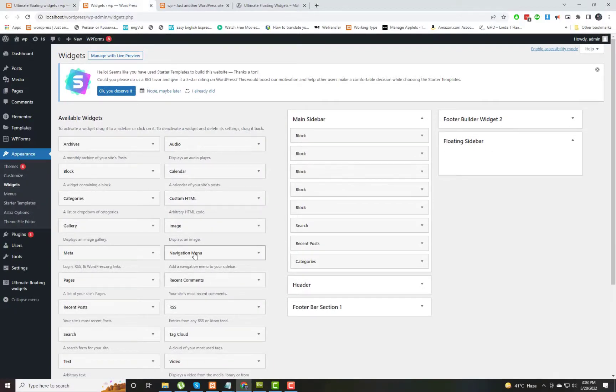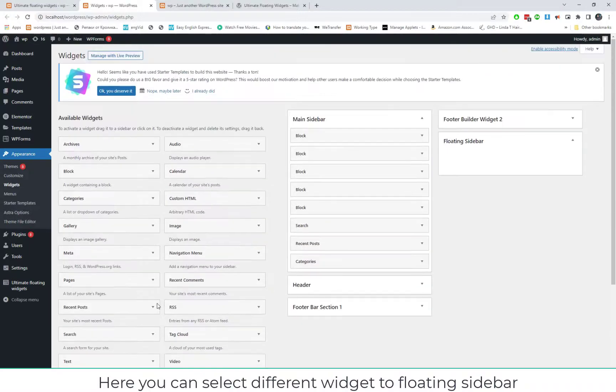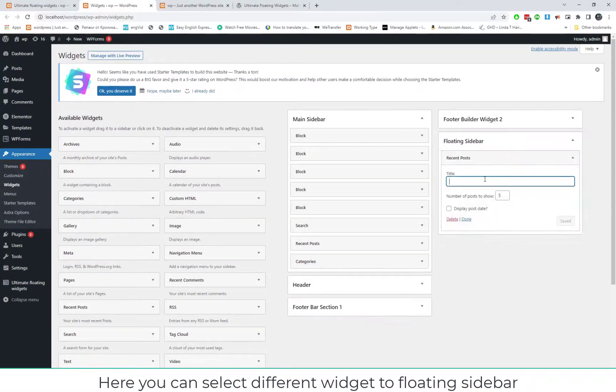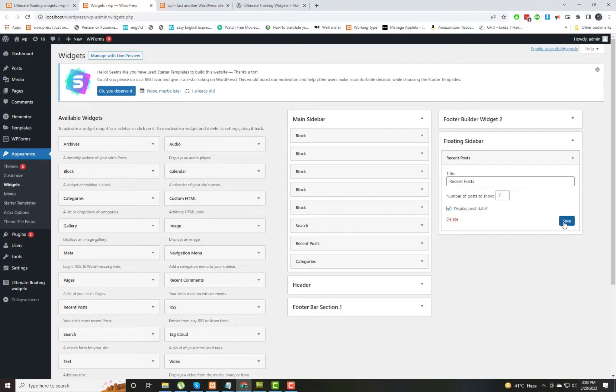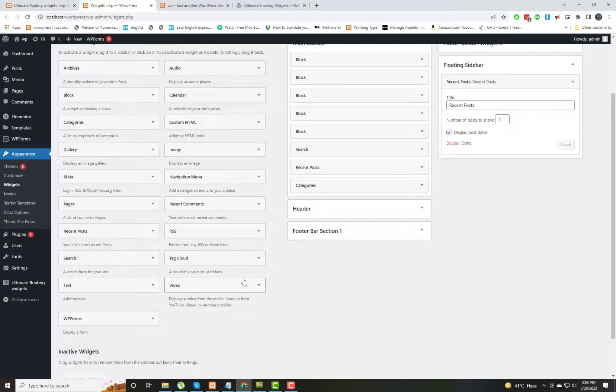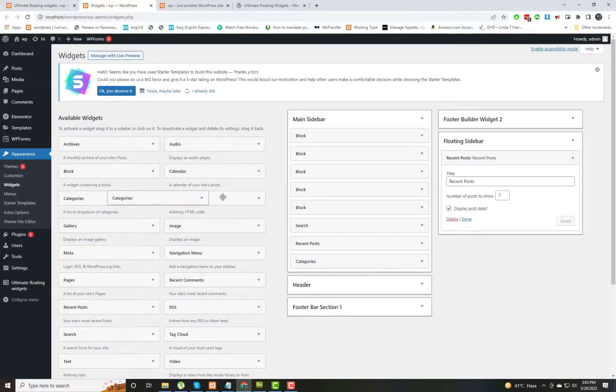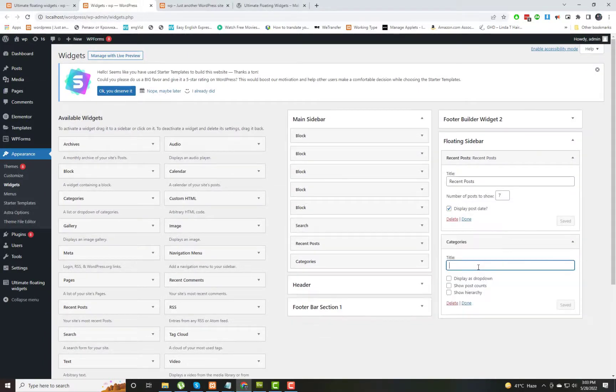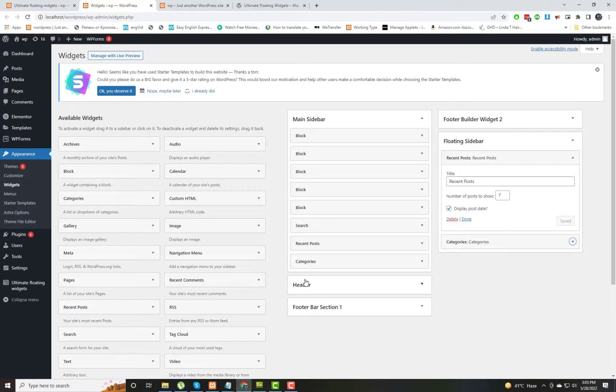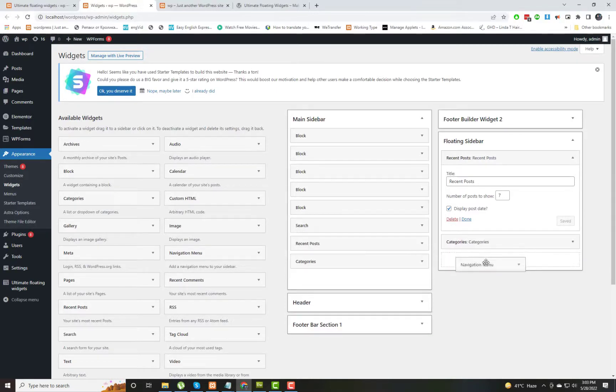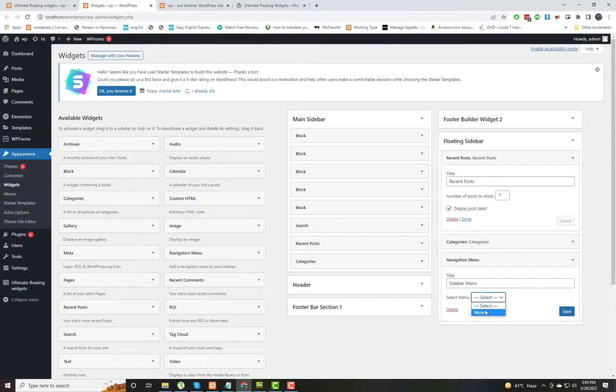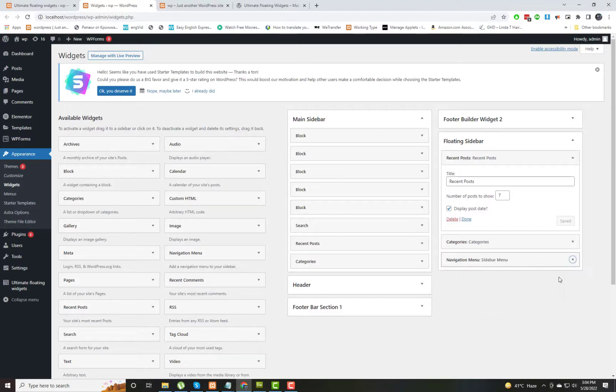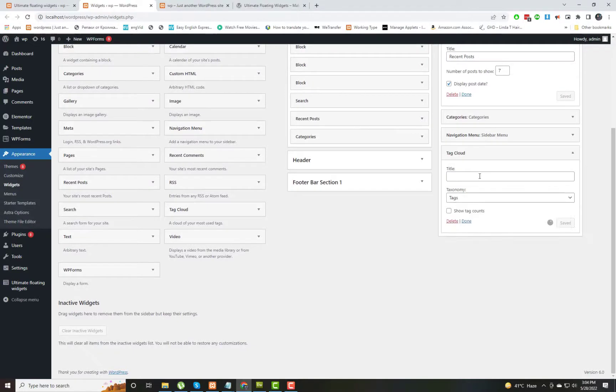Now we are coming to Appearance and Widgets. Here we will add different widget blocks to this sidebar that was recently created. First, I have placed the Recent Posts block. Now I am placing Categories and giving it a title 'Categories'. Now the third block that I am placing is a menu. I have given it a title 'Sidebar Menu' and selected a menu for it.